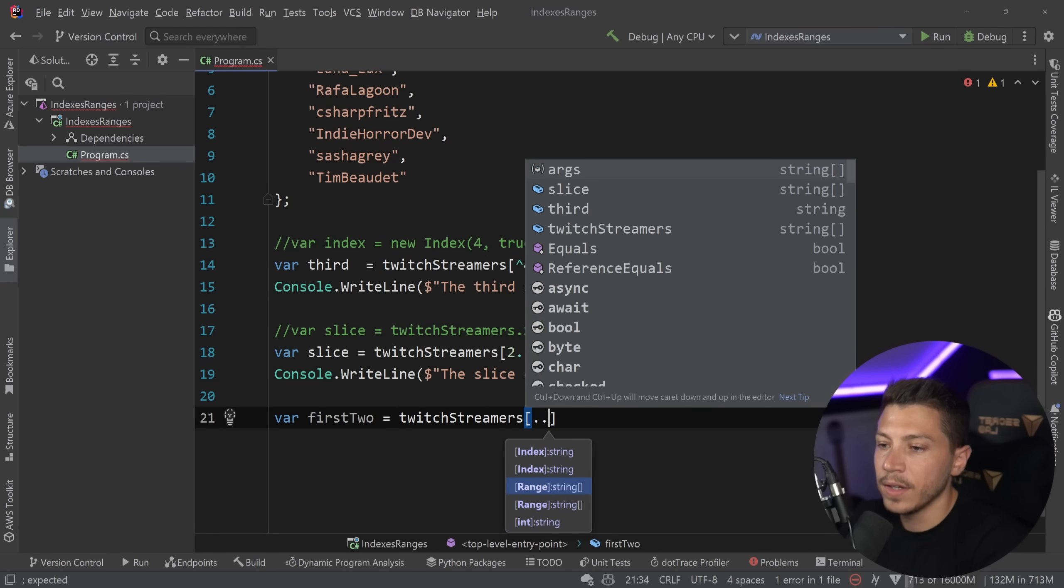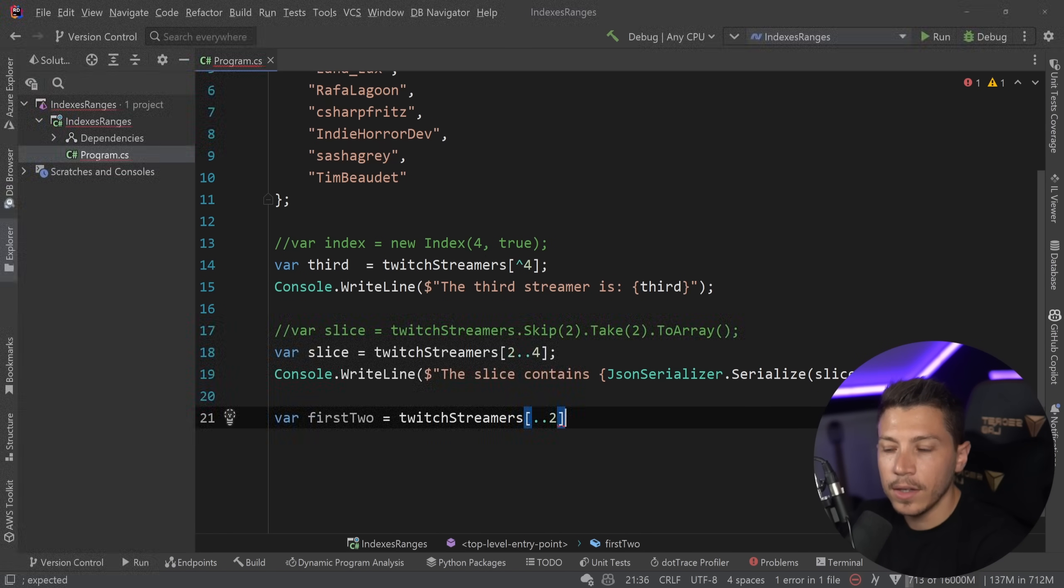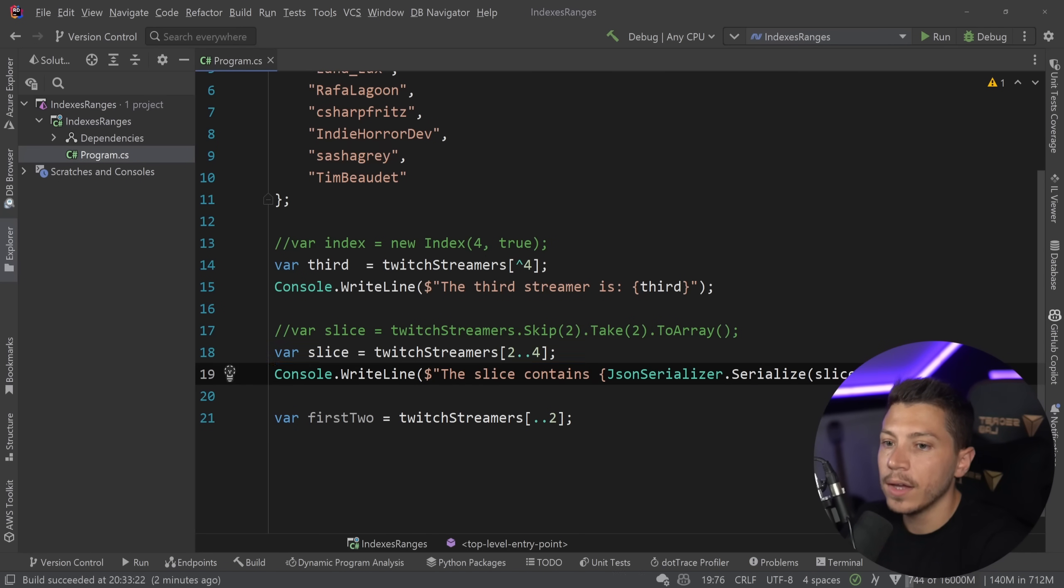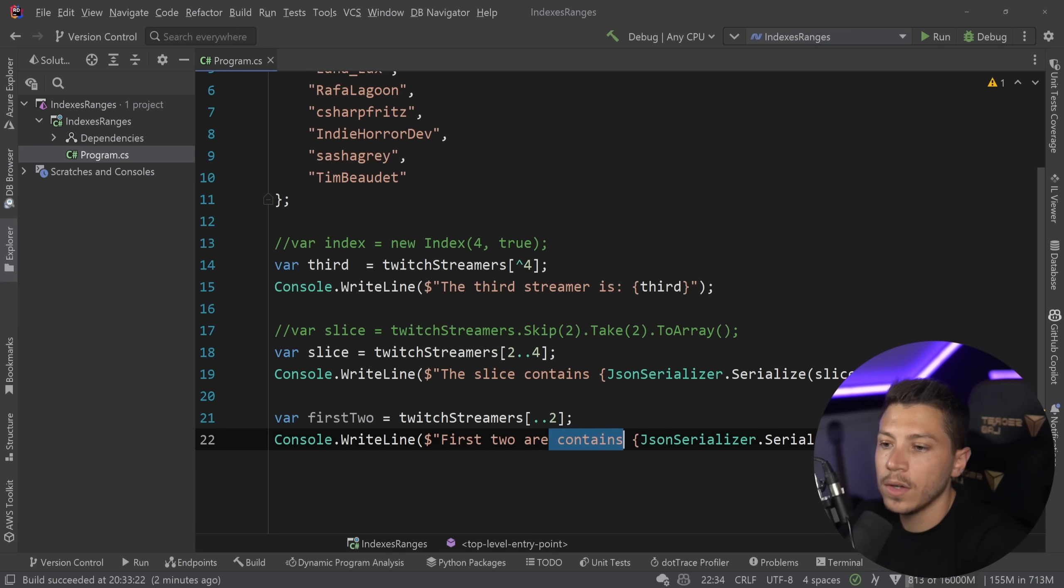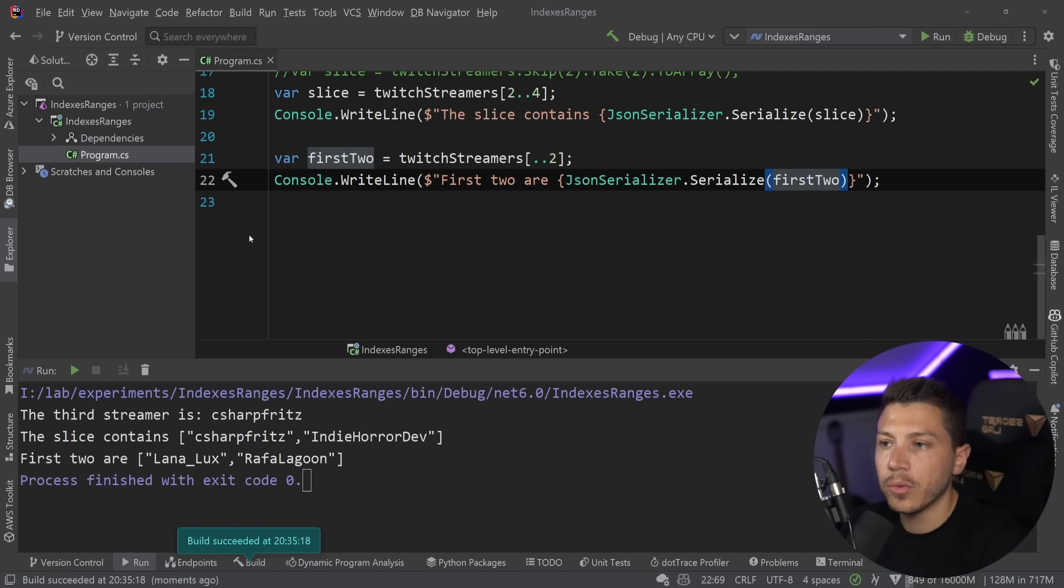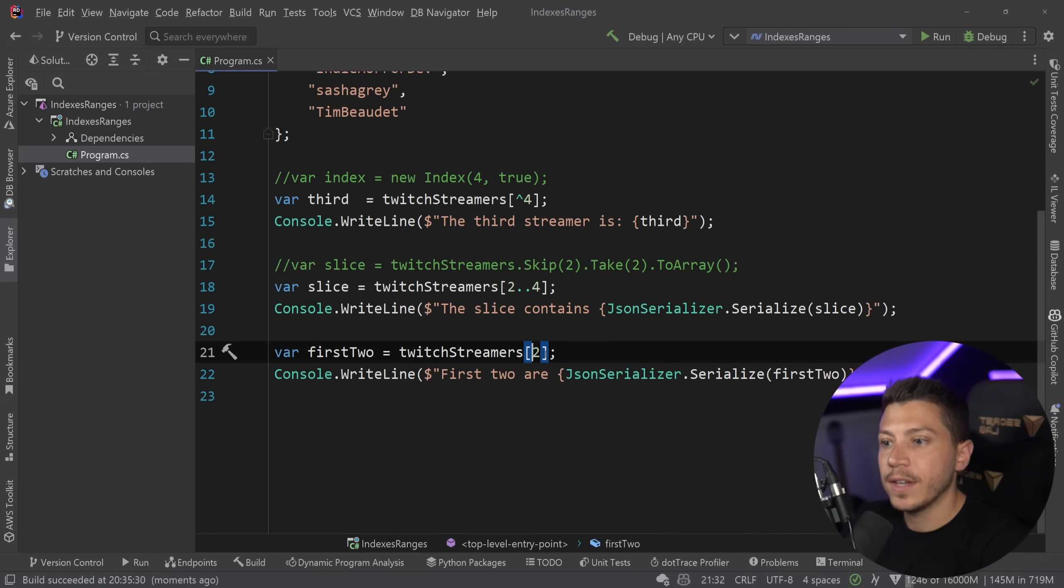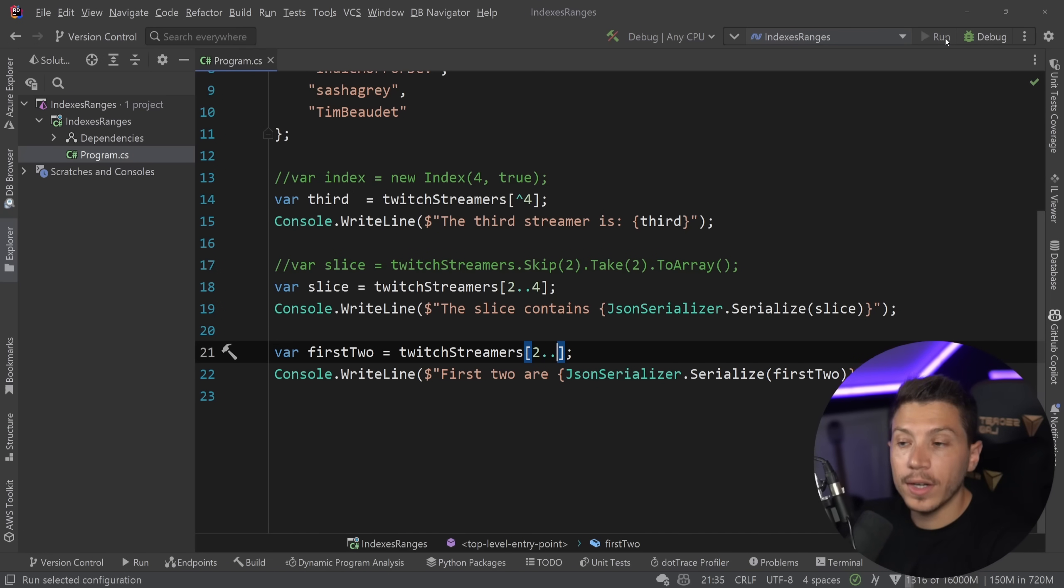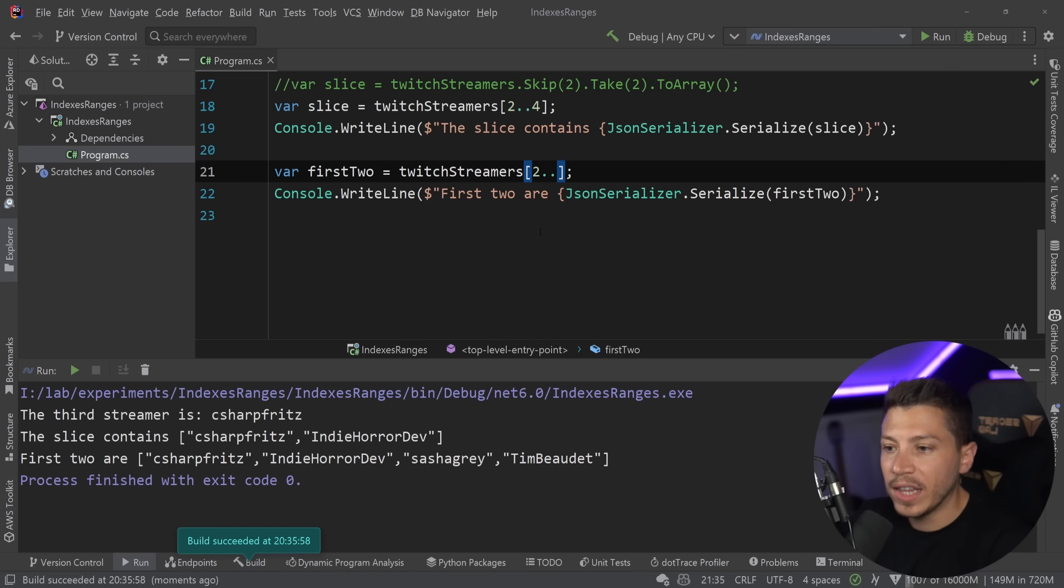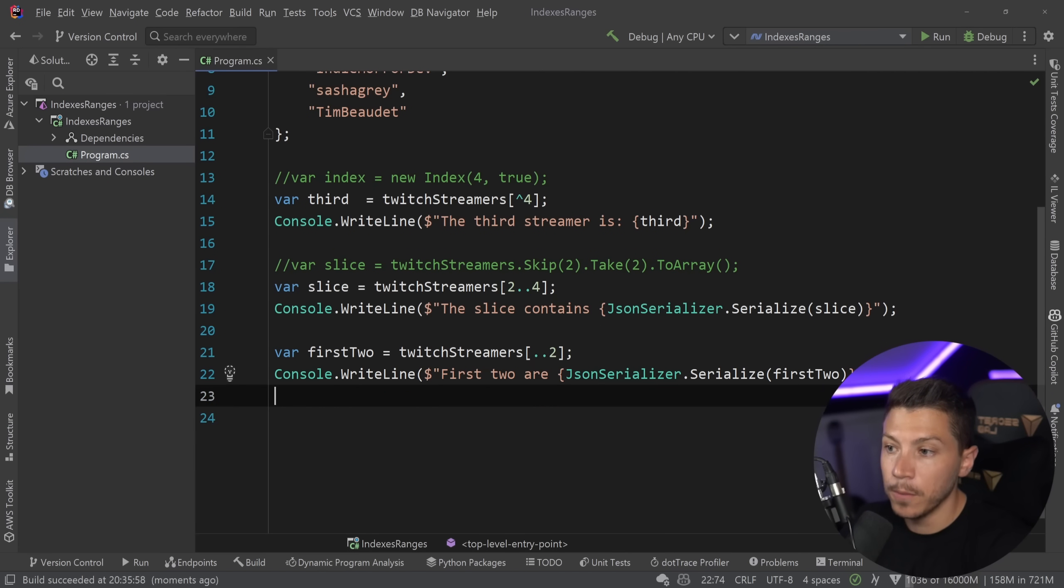why don't you give me the first two things of this list? And I can say, okay, I have an idea. First two equals Twitch streamers. Okay, okay. And I can say range from the beginning to the third. So, the first two. So, I can do that. And I can do first two are and pass that down. So, that's another way you can use the range. Now, if you switch it around and say two and then the two dots,